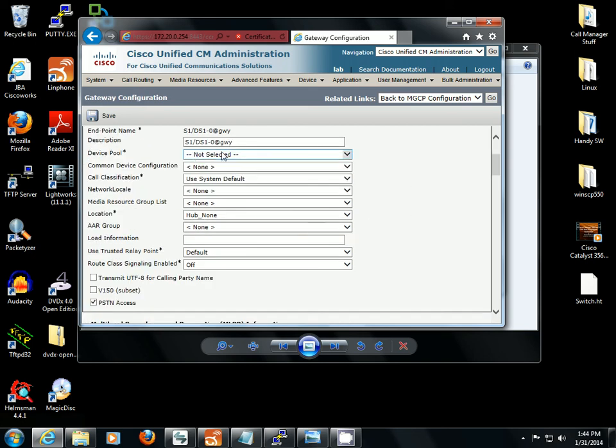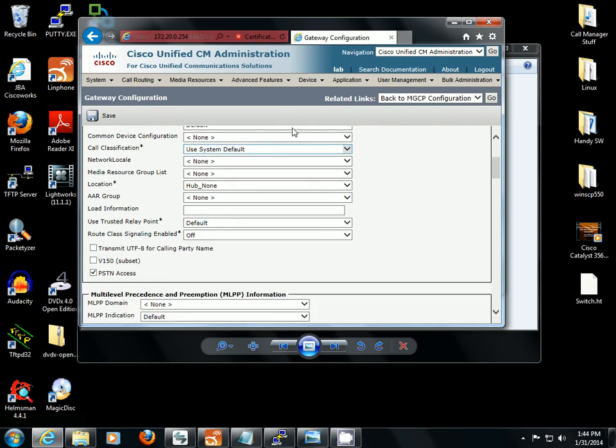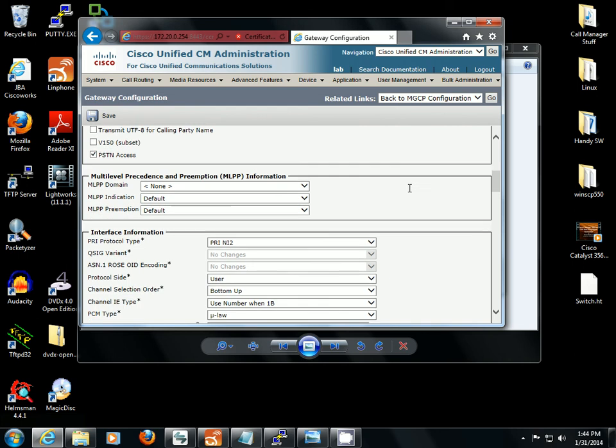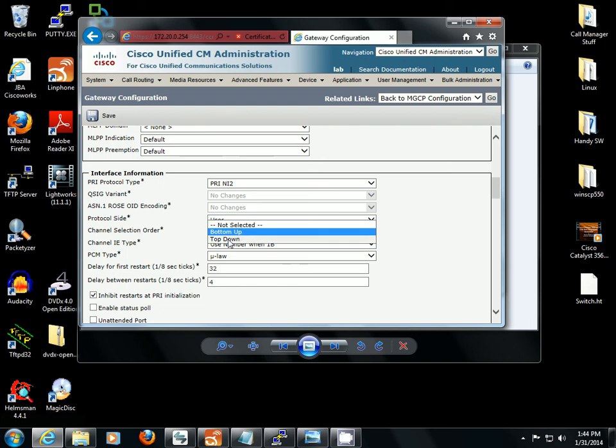So you need to pick your device pool. We've got various other settings that you can go in and set if you'd like. We're using NI2 for our protocol variant. This side is user. The DMS100 side is network. You want to have them opposite. Channel selection order, we're going top down, 1 to 23.